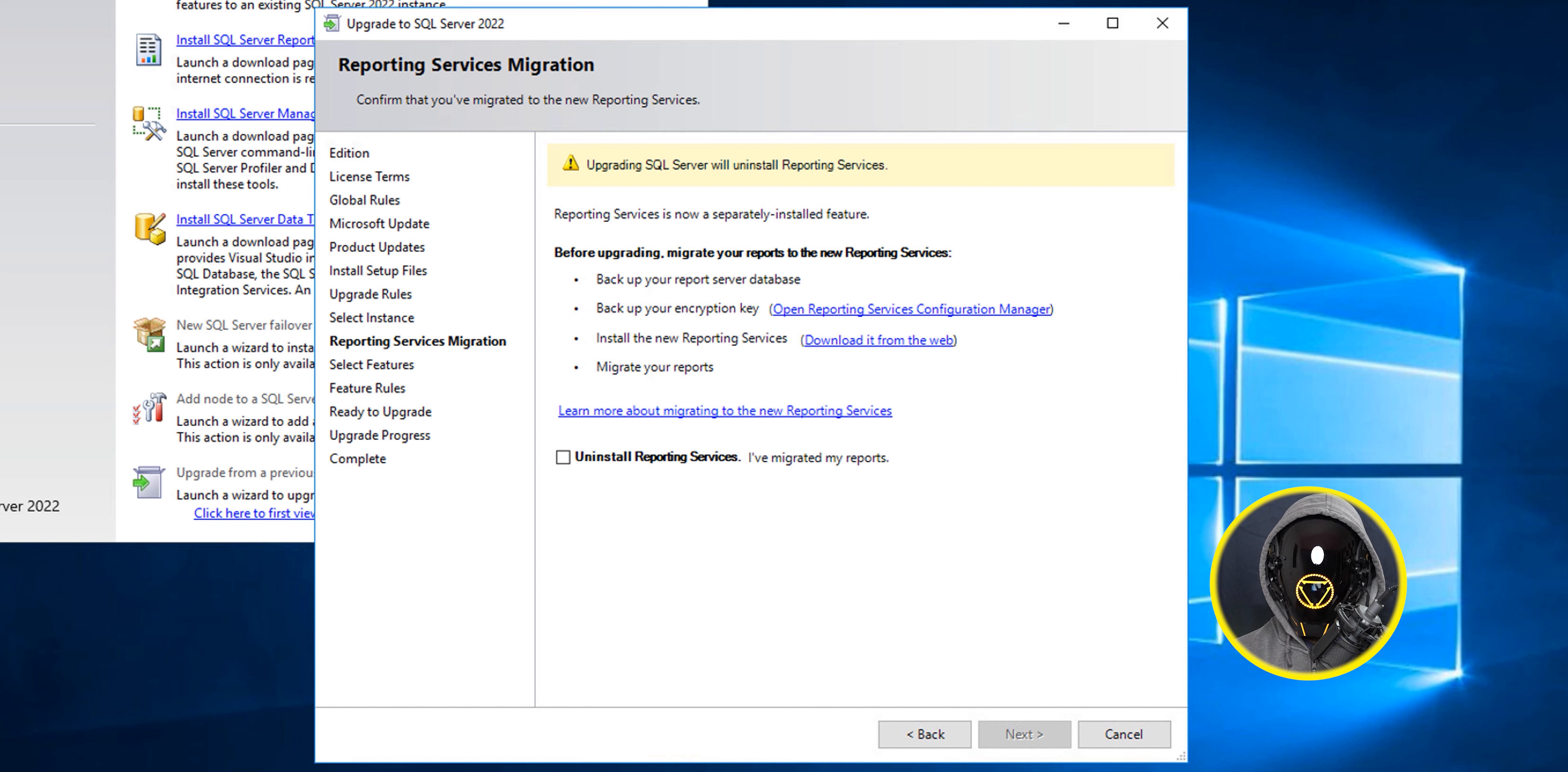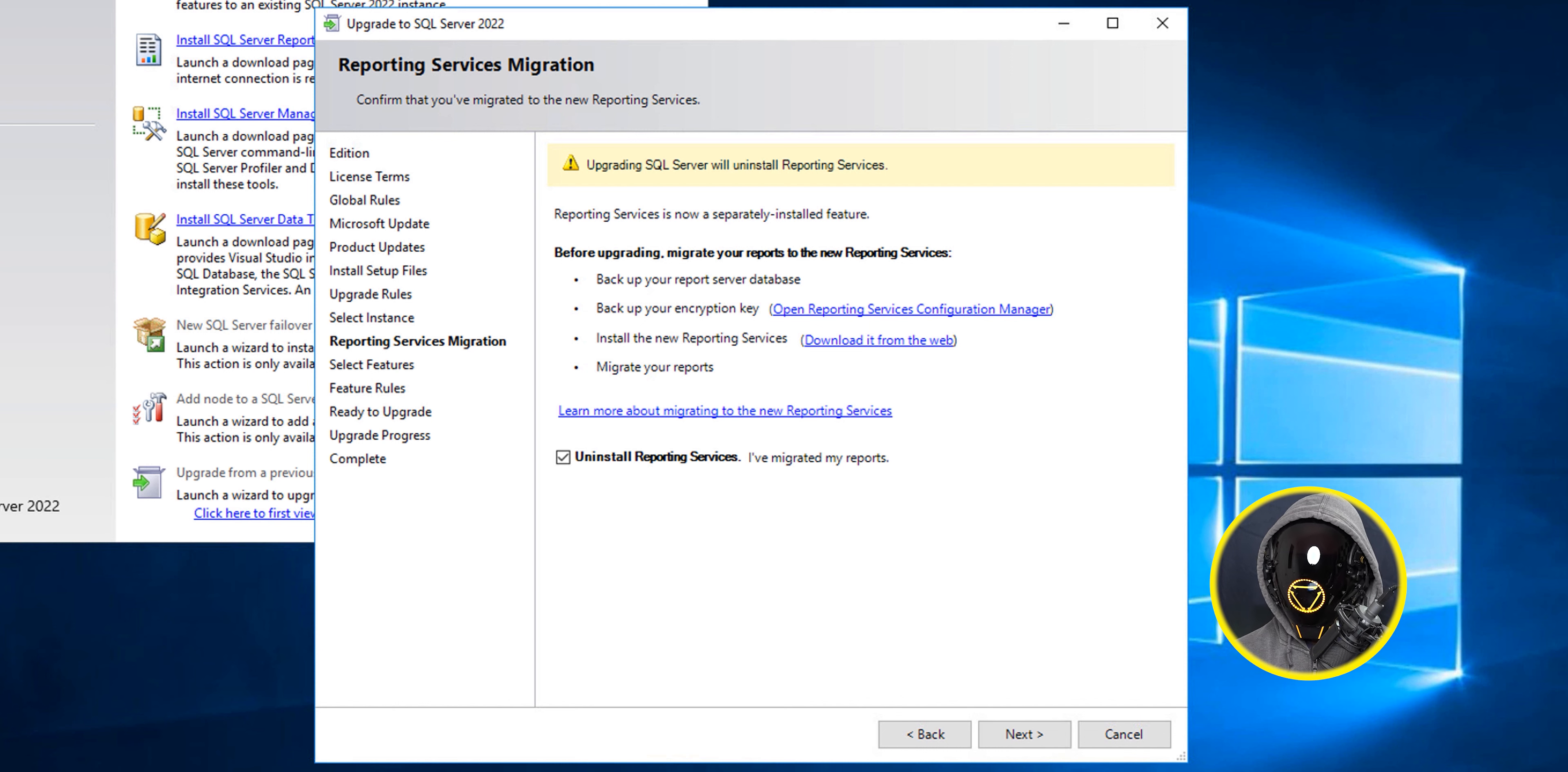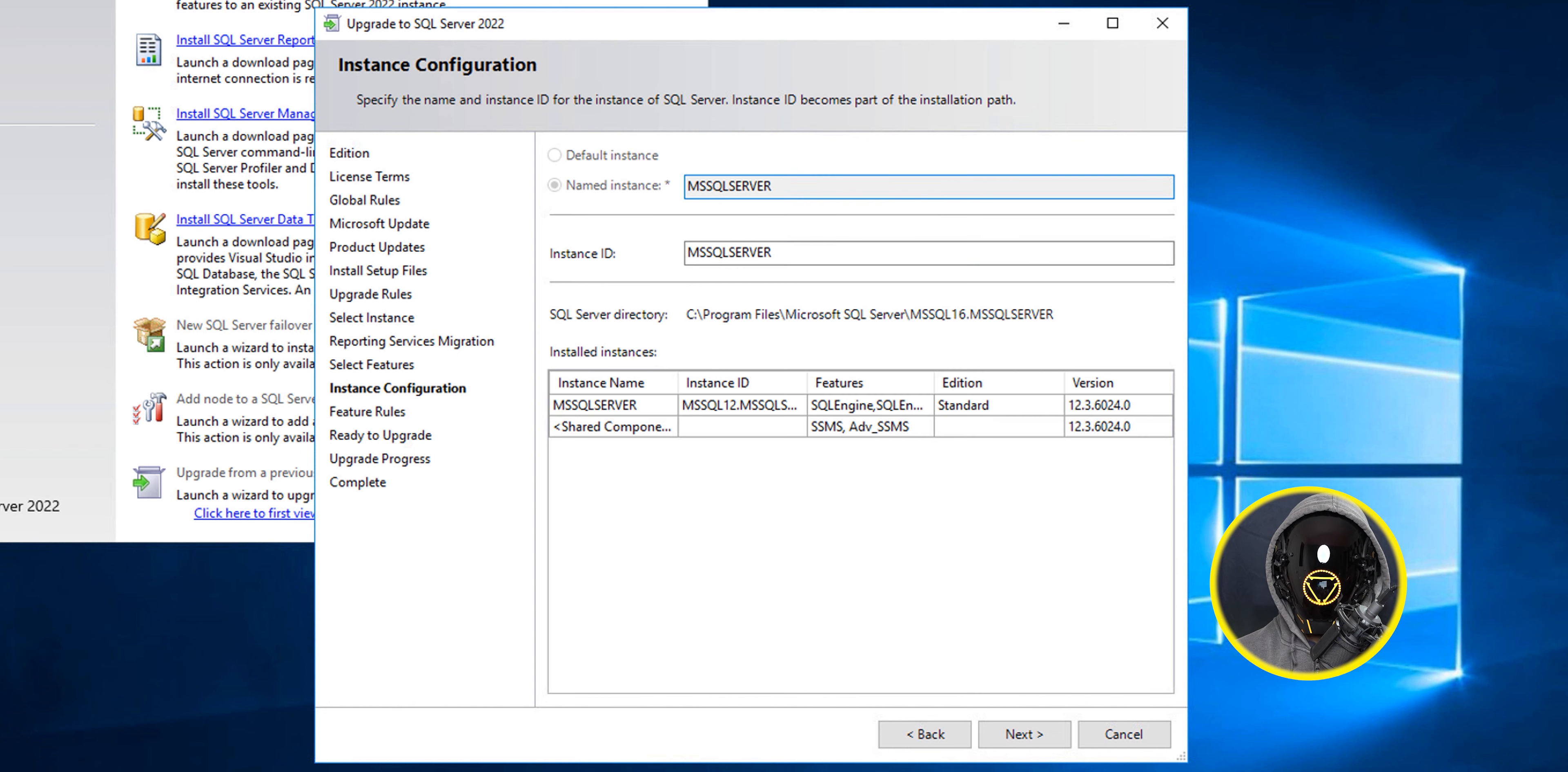It will give you a warning about the reporting services. It's going to remove it because it doesn't have reporting services. You have to do that manually. I'm not using the reporting services so I just checked off uninstall report services and clicked next. For any features I left everything as the default.